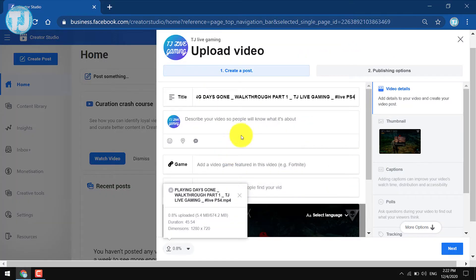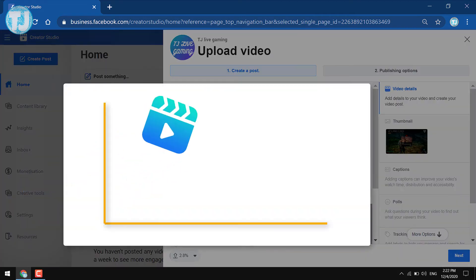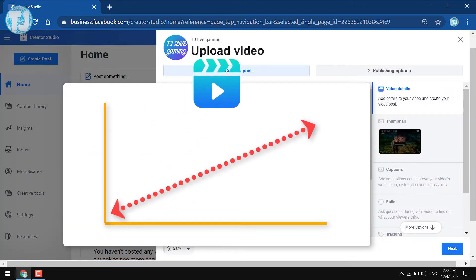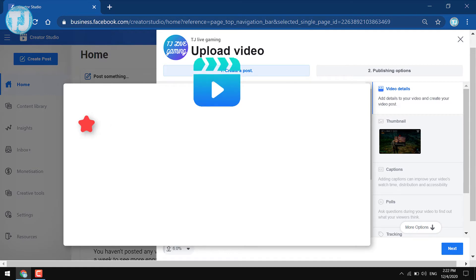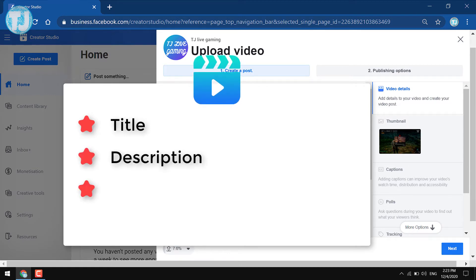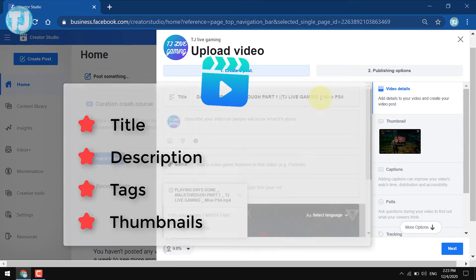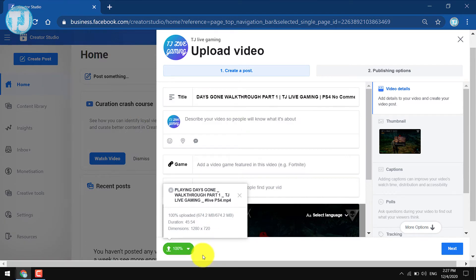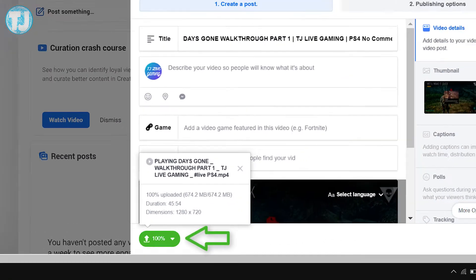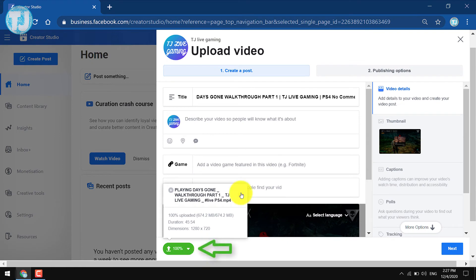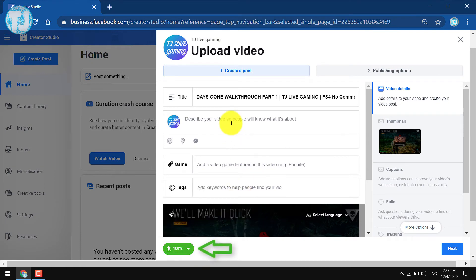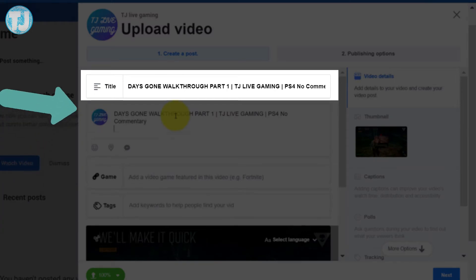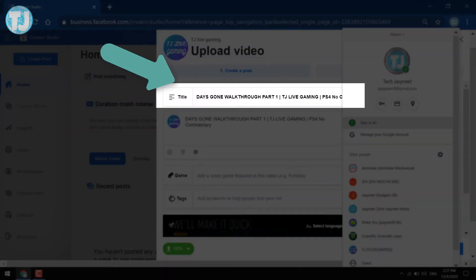Friends, if you want to get more and more views on your Facebook videos, then you have to take great care of things like title, description, tags, thumbnails, etc. Now the video is uploaded. We will go through all the important things to get more views — first of all, we have to give a good title to our video.